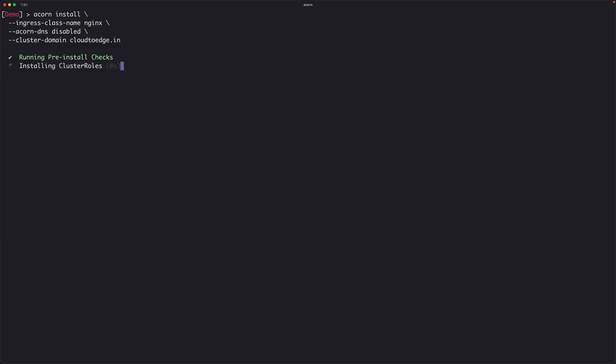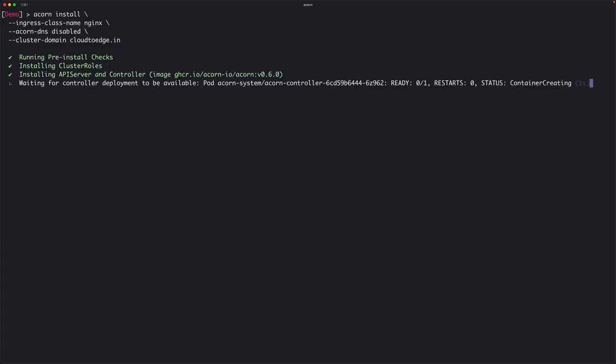ACON is now running the pre-install checks, which should take just a minute. That's the beauty of ACON — though it's a very powerful framework, all it takes to install on any Kubernetes cluster is just a couple of minutes. We should soon have the ACON controller ready in our AKS cluster, after which we can start installing applications and accessing them.